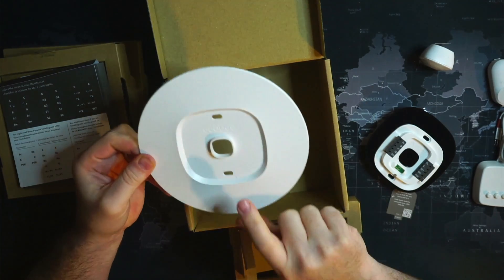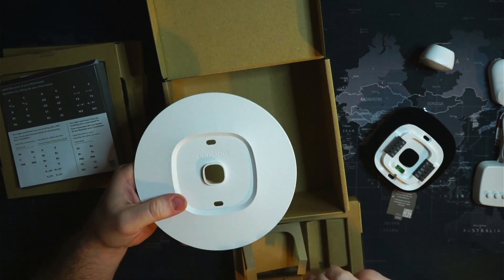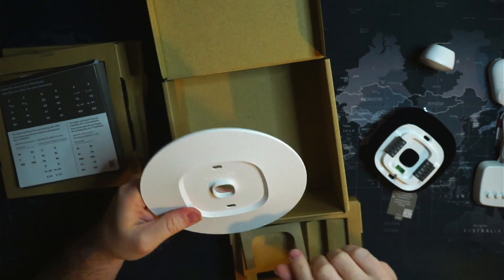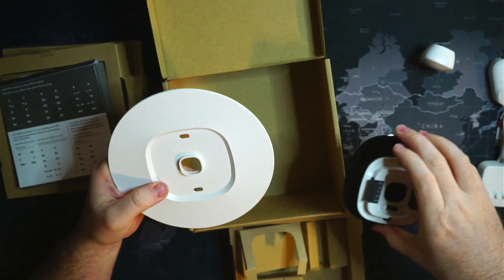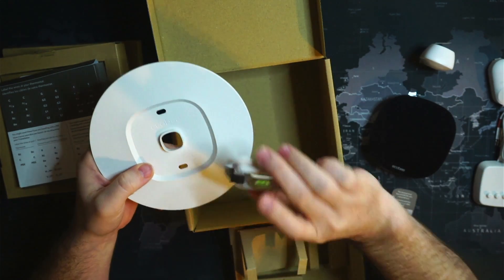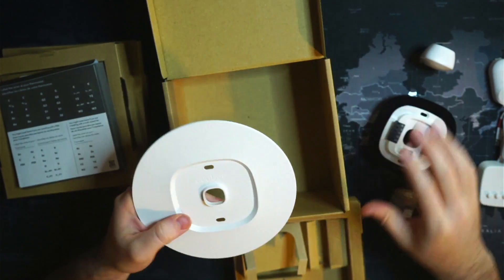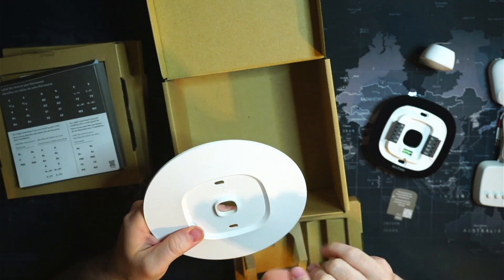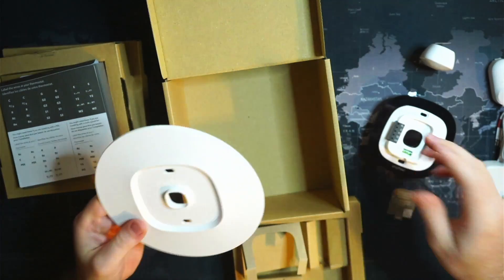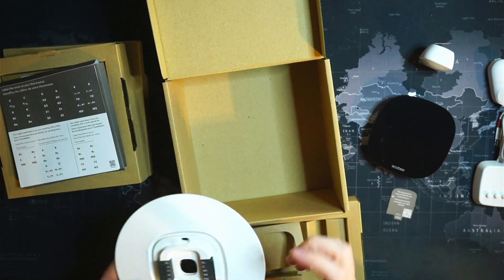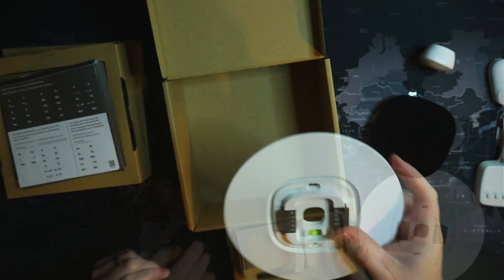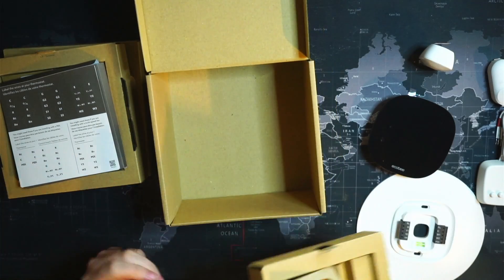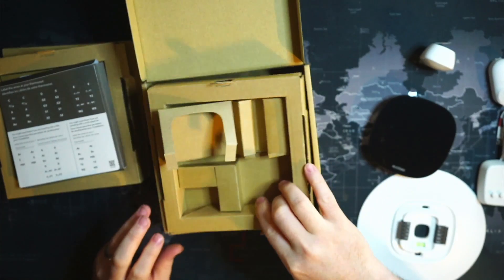Not sure if I'll need this or not. I don't think the hole I have is much larger than this here, so we'll see if it looks nice or if we need the small cover. It comes with it. Okay, that's everything that comes in the box.